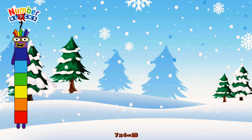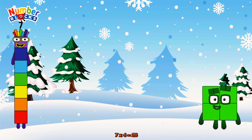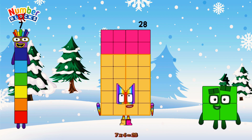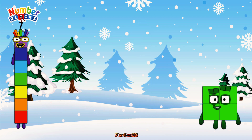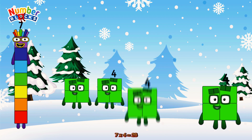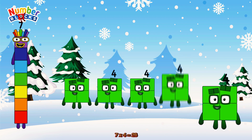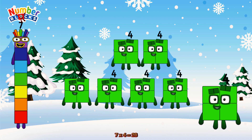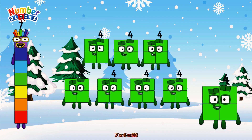7 times 4 is equal to 28. Or we have 7 fours: 4, 8, 12, 16, 20, 24, 28.